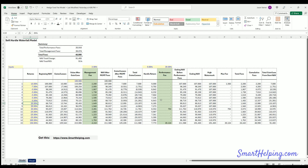We make another 20% the next year — same situation: management fee charged, big gain, but no performance fee because we're still below the high watermark. Then another 20% in year 10. Now we're up to $114,000, take out the management fee, down to $111,000.